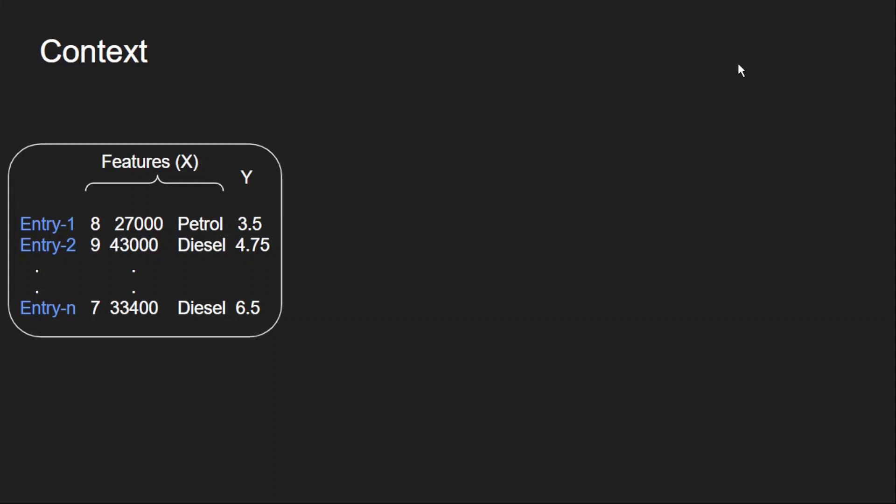This is how the data looks like. The inputs are age of the car, kilometers driven so far, and the type of fuel. And we have to predict the selling price of the car, which is our target.